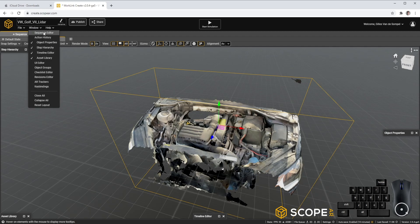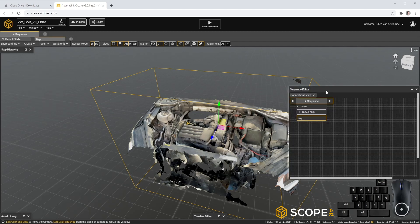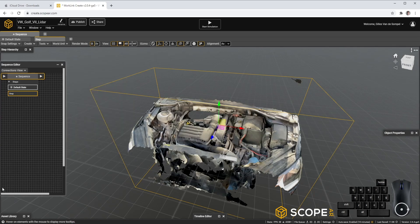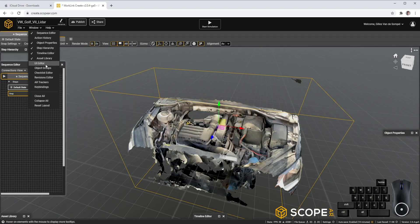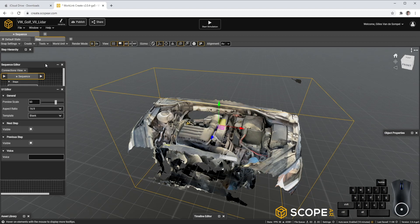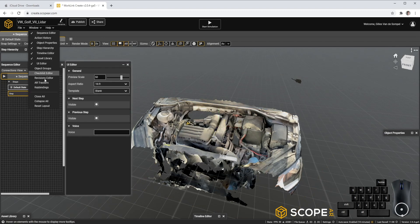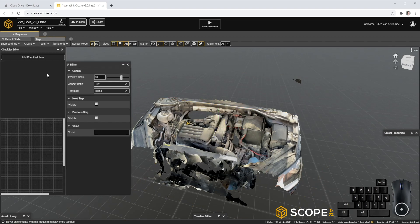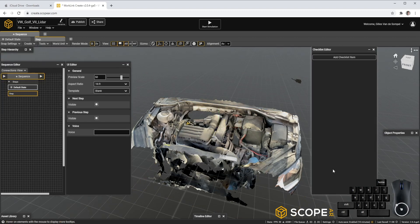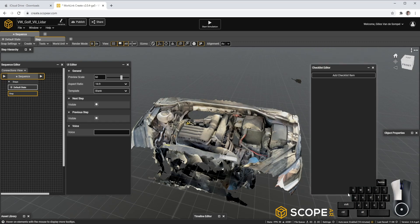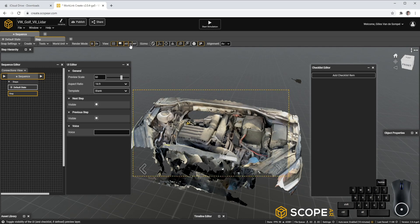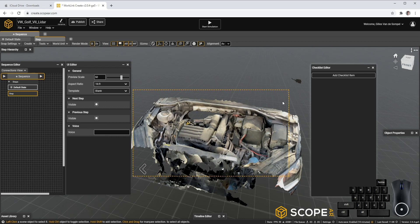Let's open up our Sequence Editor, the UI Editor and our Checklist Editor. Additionally, let's preview our UI window by clicking on View UI. And within this yellow dotted line, you'll actually see the interface that the final user will see as well.